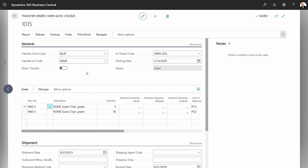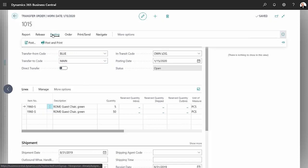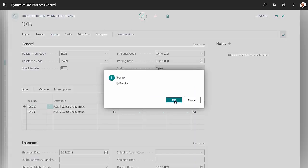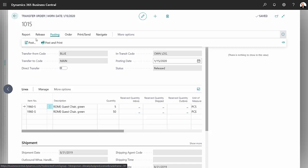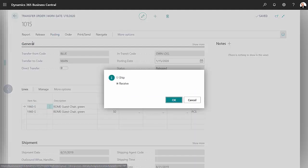So all I need to do here is post this. I'm going to ship it first. I'll go back and receive it.